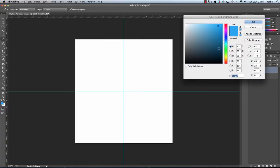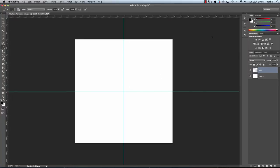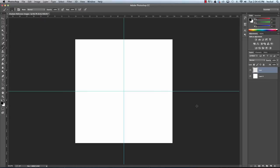I'm going to change my color to black and trace along the guide lines. I'll hold down the Shift key and trace right along each line. You can't see them very well, but once you move the rulers out of the way you should see those black lines.